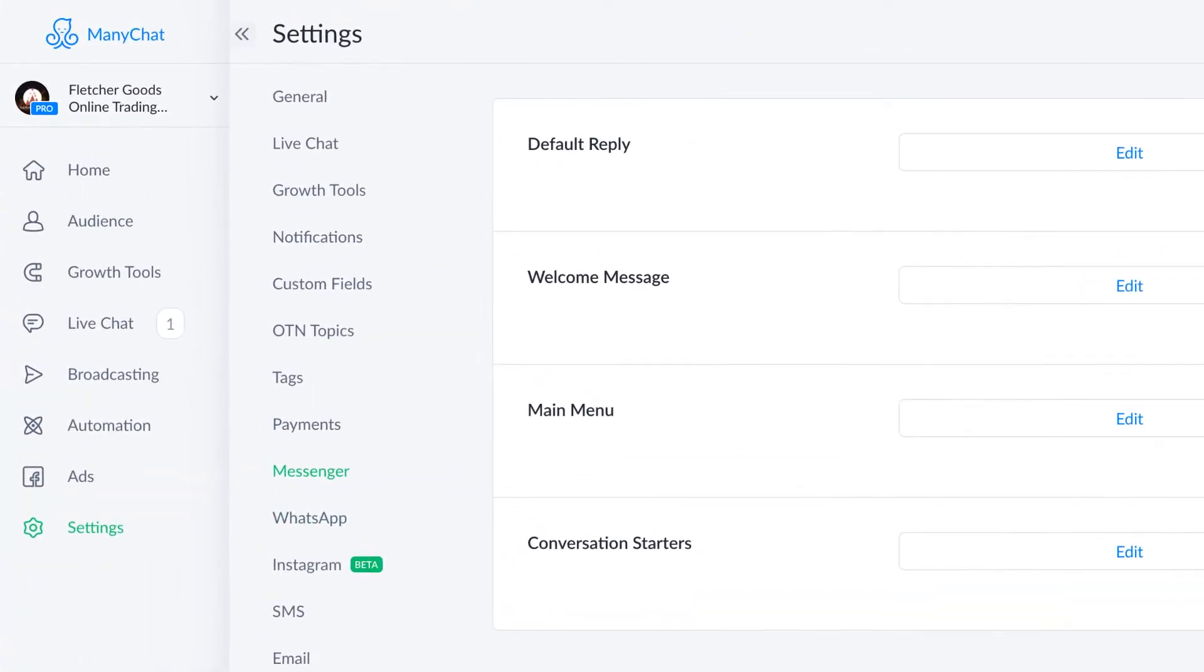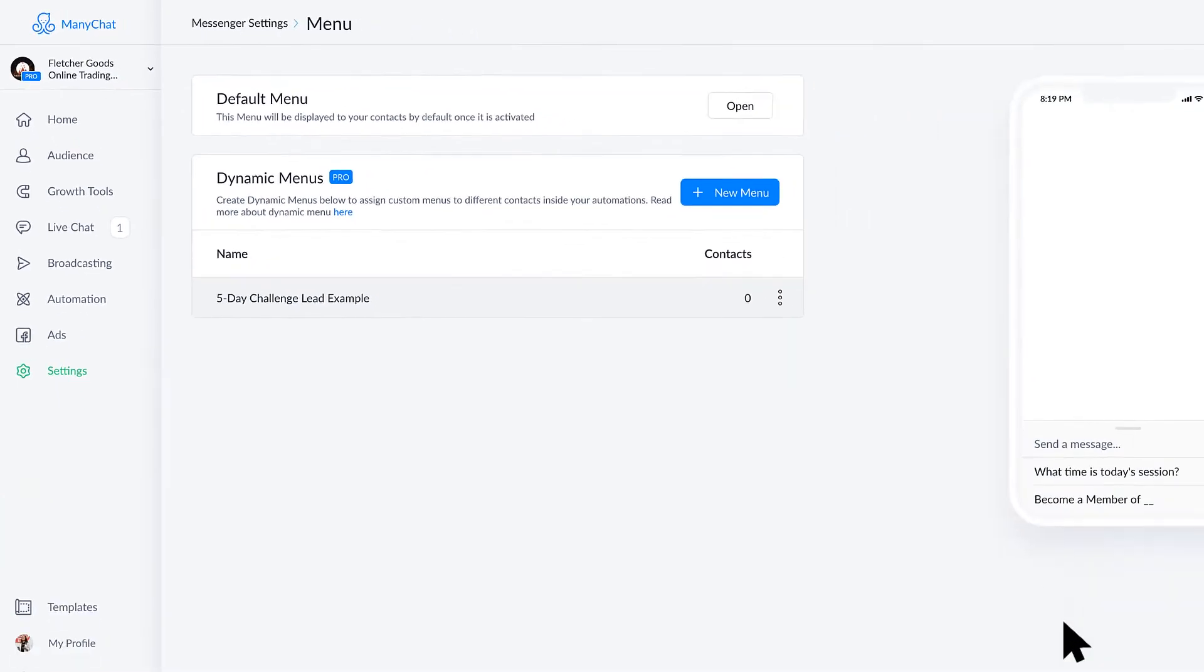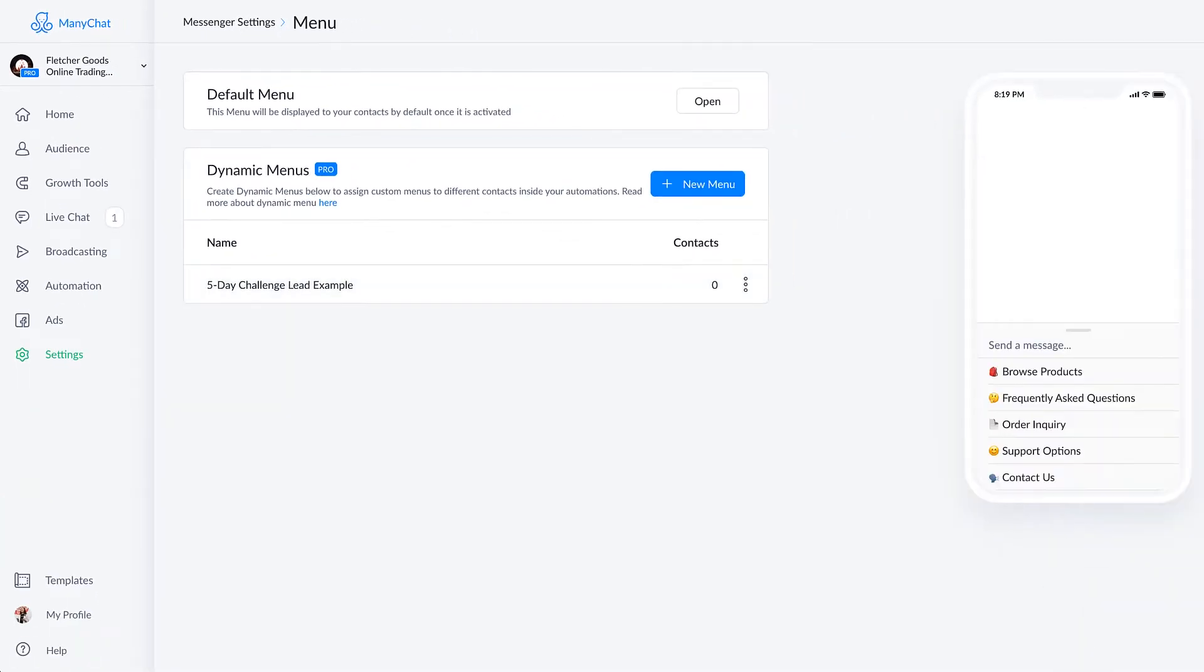So I'm inside of ManyChat. I'm going to click into the settings, into Messenger, and then into main menu.